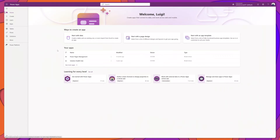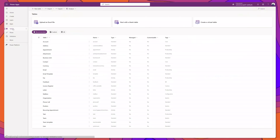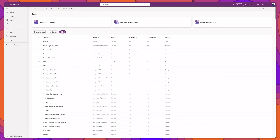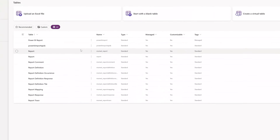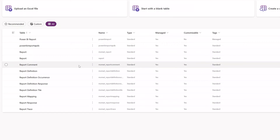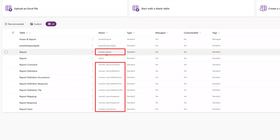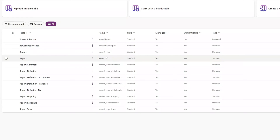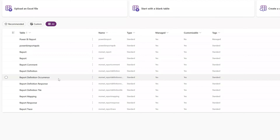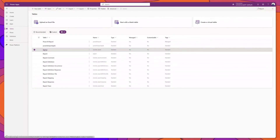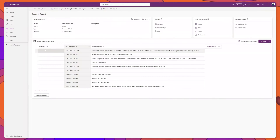To access the Updates app data, navigate to PowerApps and click on Tables in the sidebar. Click the All button, then search for 'report'. There are several tables that store all of the data processed through the Updates app, and all of those tables start with MSMWT. You can see several different tables: Report, Report Comments, Report Definition, and more. Clicking into the Report table shows several records with preview text storing information from updates submitted through the app.